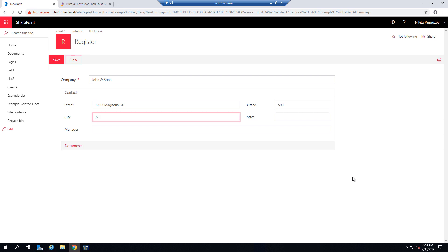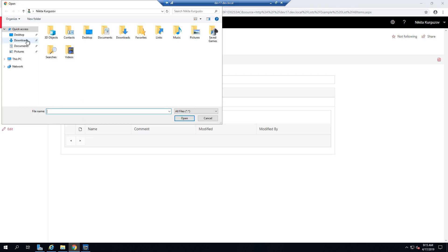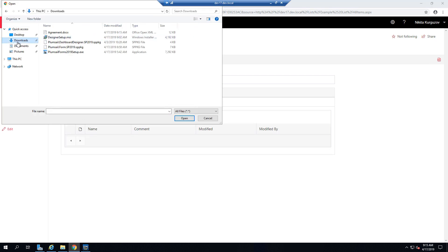and it can be New York, New York State and it can be Manager Johnson, for example, it doesn't matter.